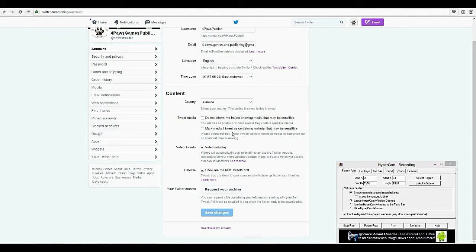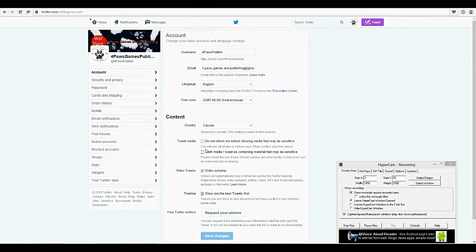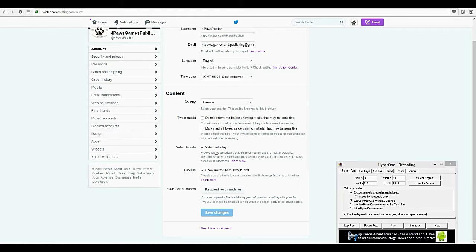Mark media I tweet as containing material that may be sensitive — so if somebody else is going to be uncomfortable with seeing your posts, you need to be marking that, otherwise you're going to have some angry people. Video tweets: you can decide whether you want the videos to auto-play or not. These are for videos, GIFs, and Vines — basically these are auto-playing for you. Do you want to have them auto-play or do you want to click them? I actually prefer mine not auto-playing, so I've un-clicked it.